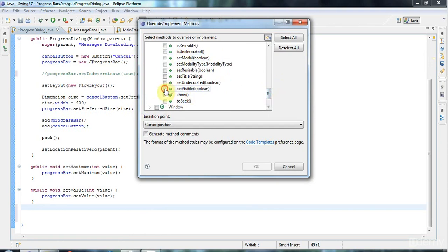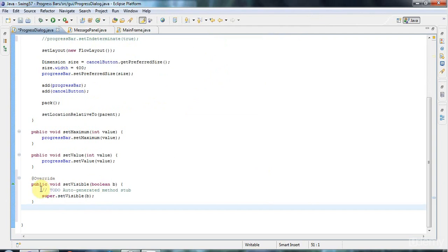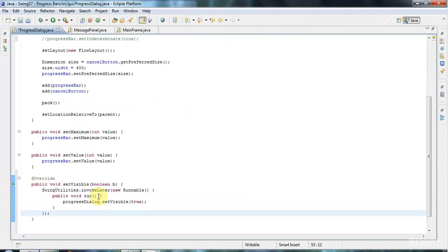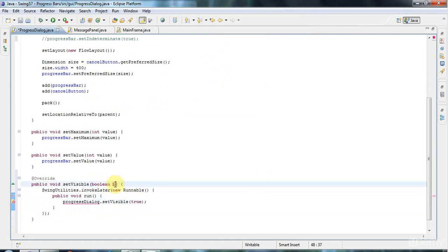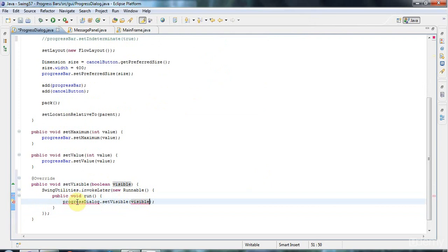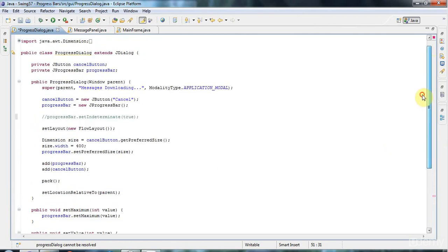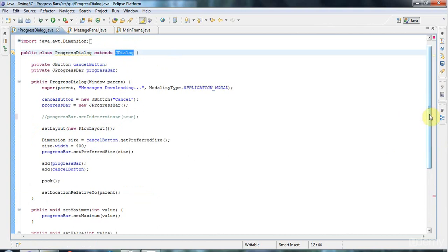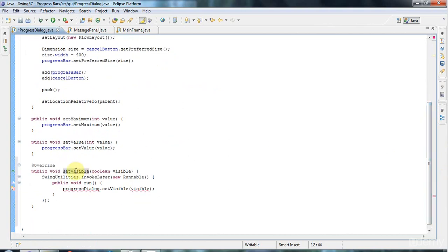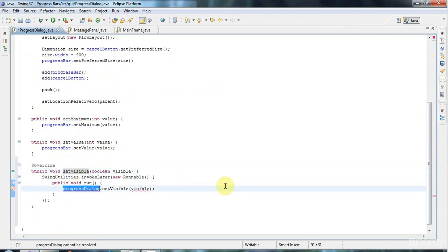In there I can put this sort of threading code and I can set the visibility here. Let's call this visible. I need to invoke the super progress dialogue method. We're in a dialog that extends JDialog, and in my overridden setVisible I don't want to invoke setVisible itself, I want to invoke the superclass setVisible.